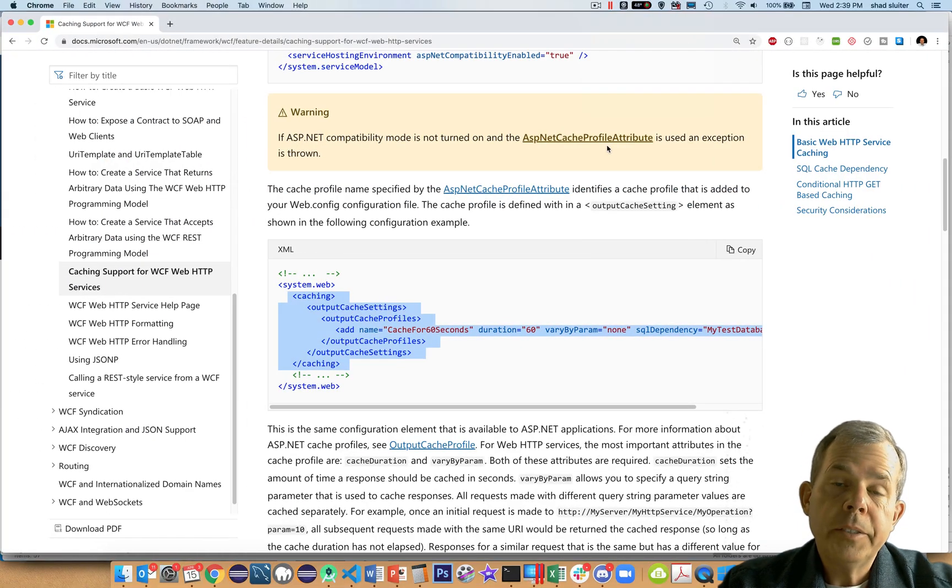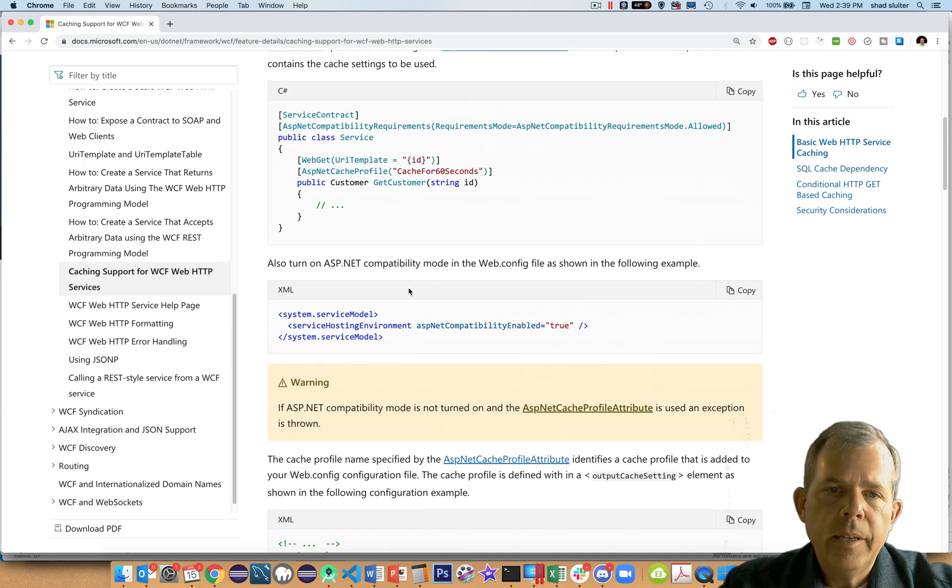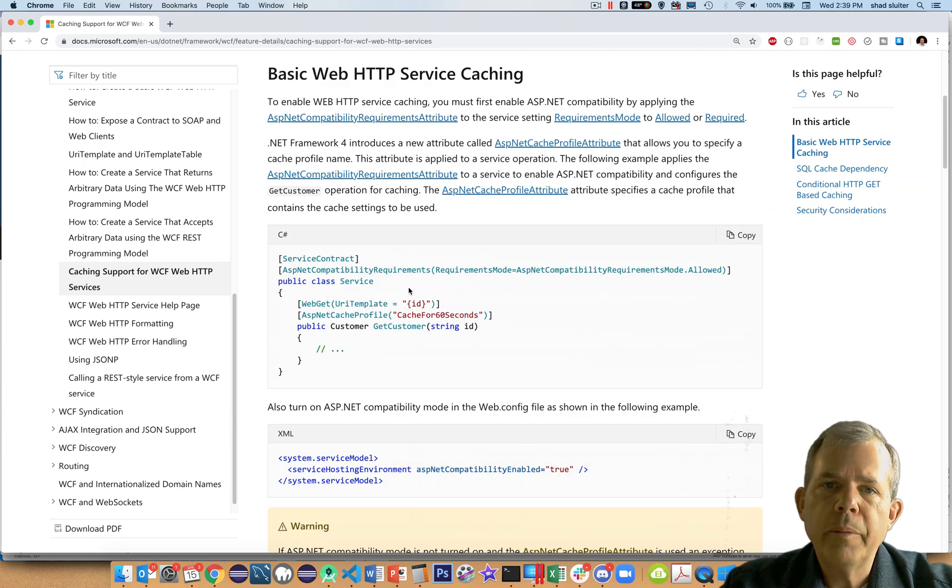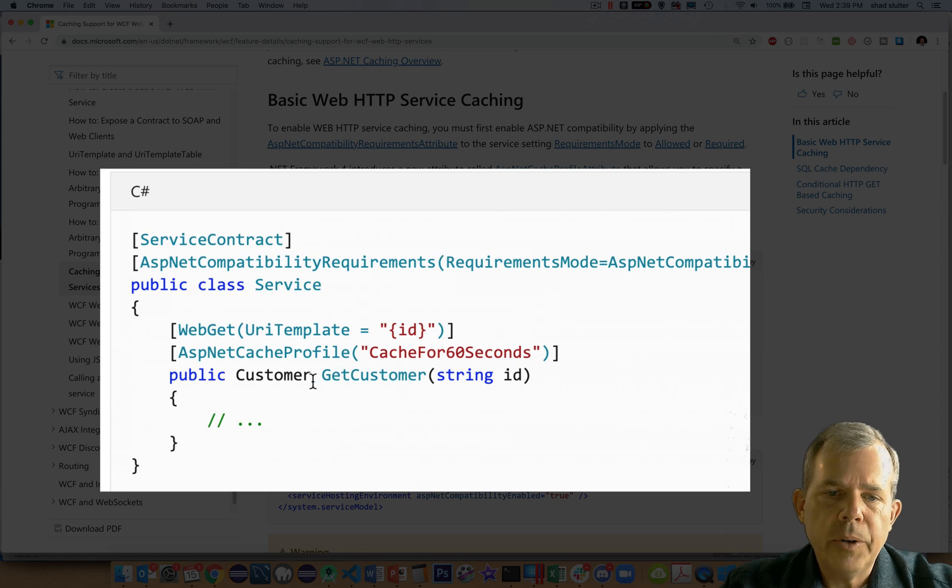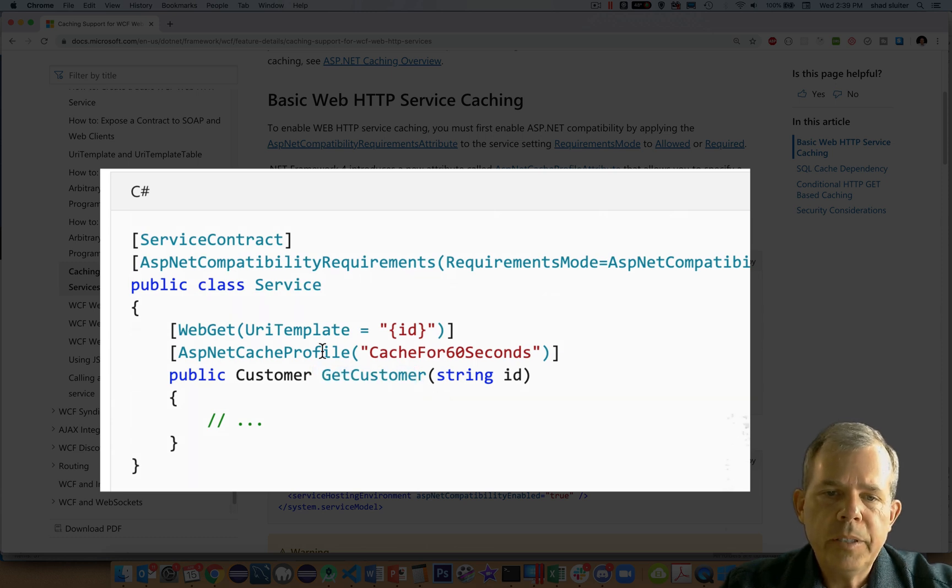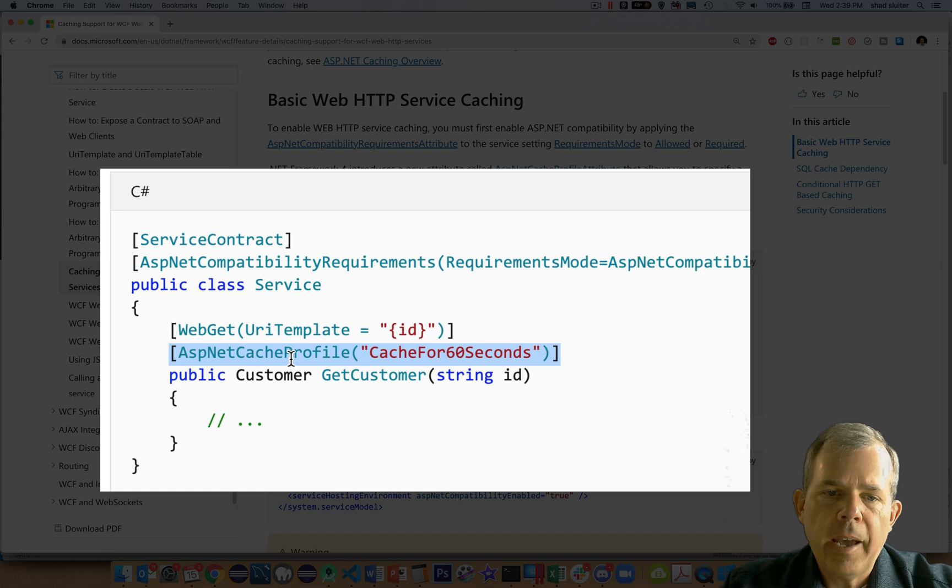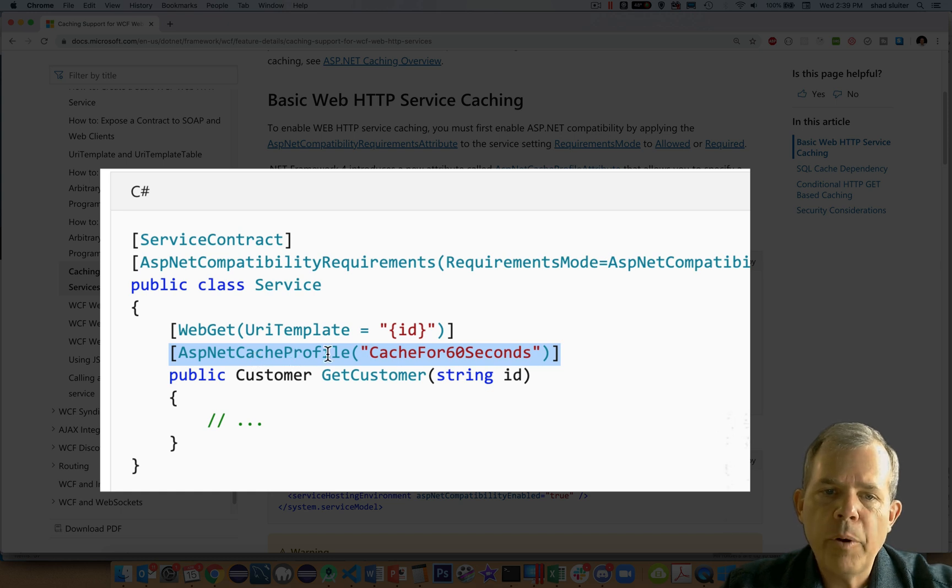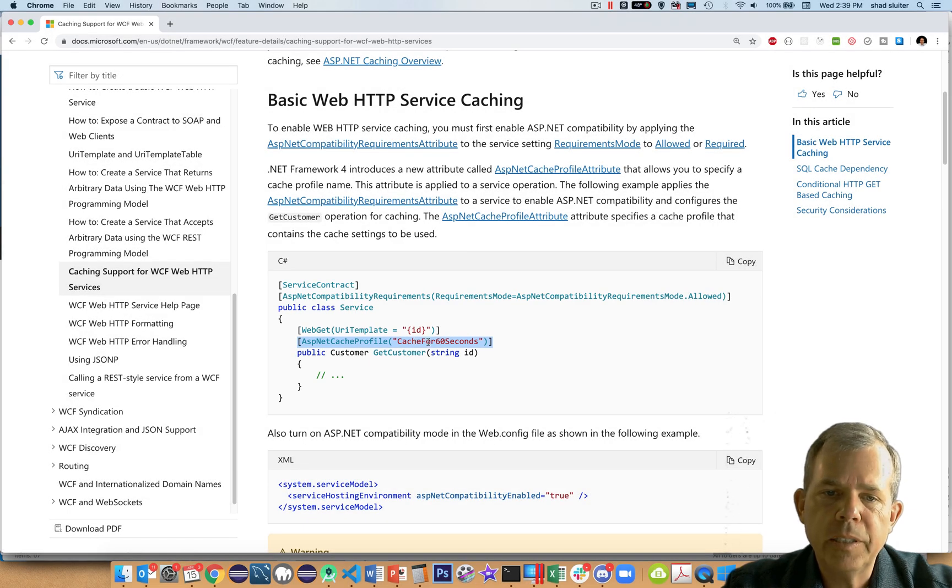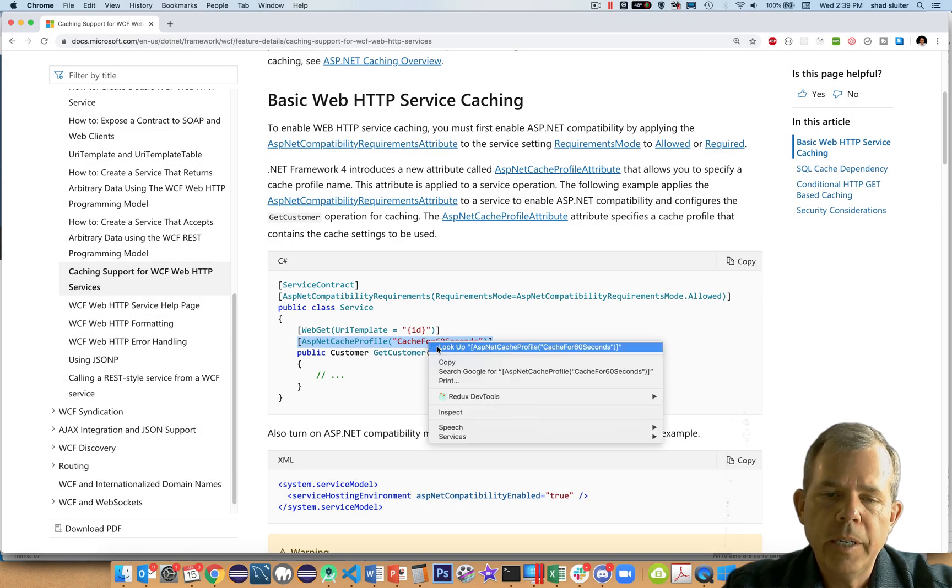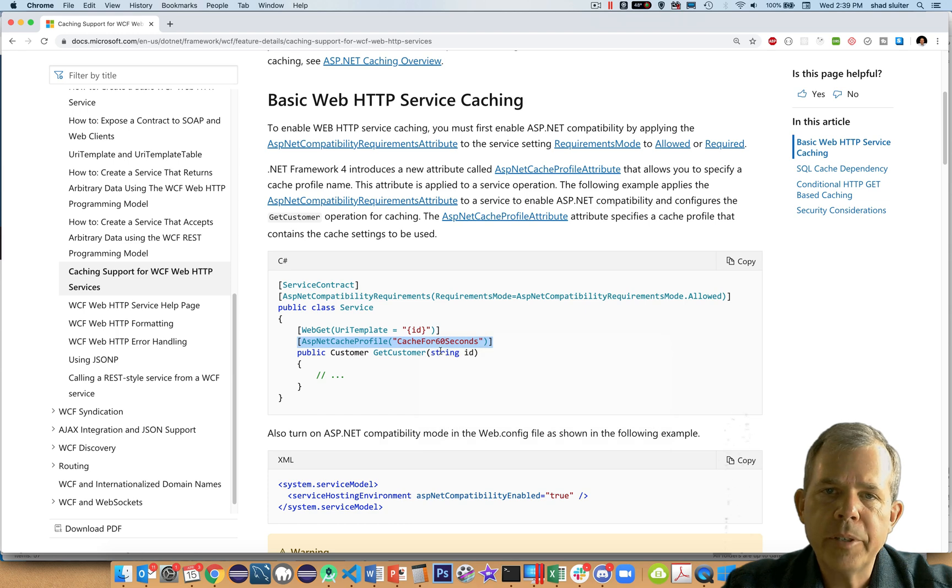Let's return to the documentation, and I'm going to scroll up a little bit until I come to a little bit of code here. This here is one of the endpoints. It's called GetCustomer as their example. You can see their tag here at the beginning, this descriptor, is showing that we have ASP net cache profile. That is exactly what we put in our XML file. They have the same name here called cache for 60 seconds. Since we're using the same example as they have here, I'm going to copy this.